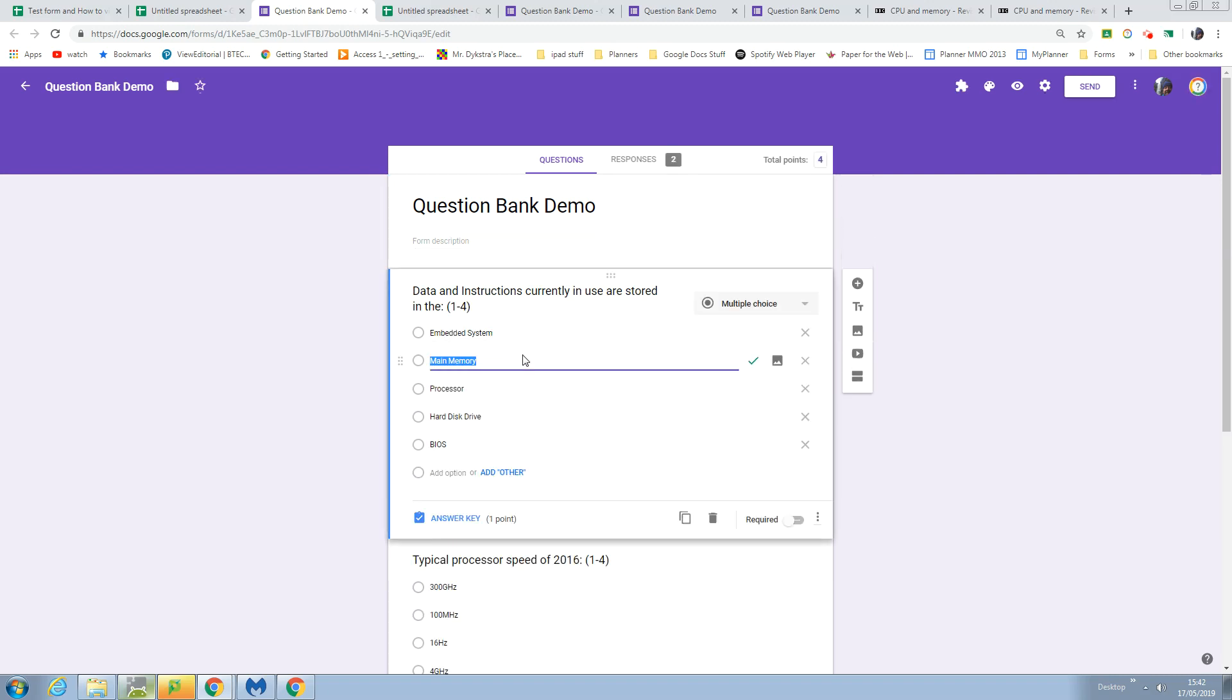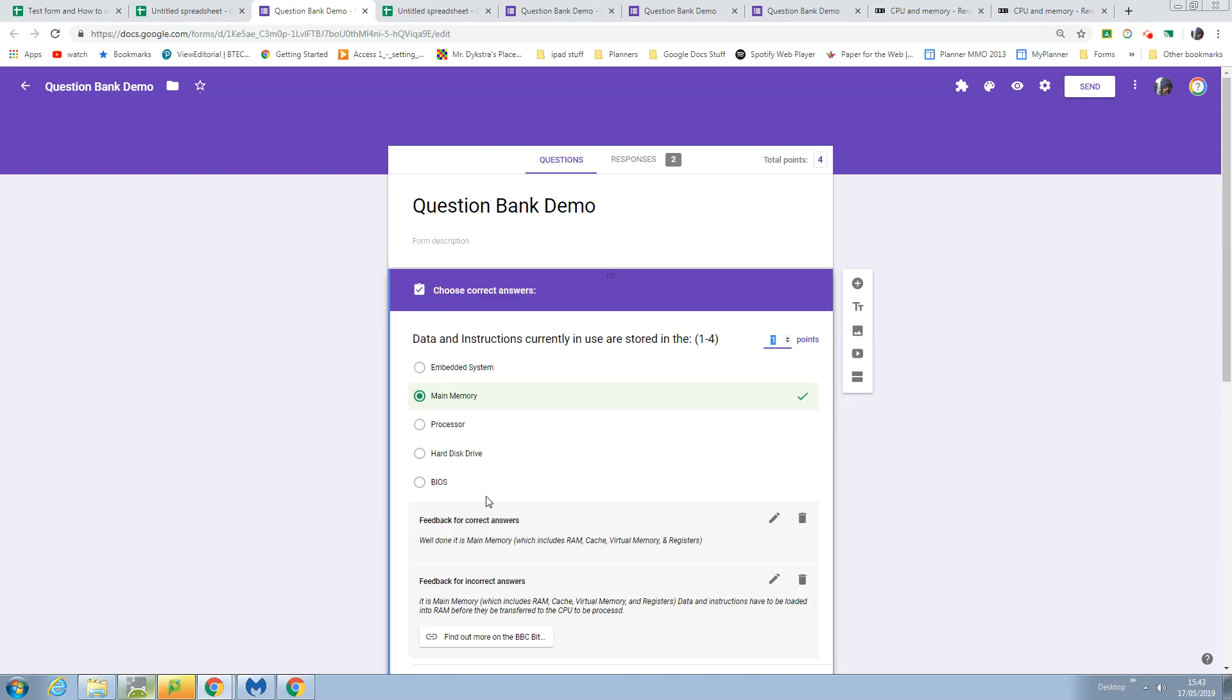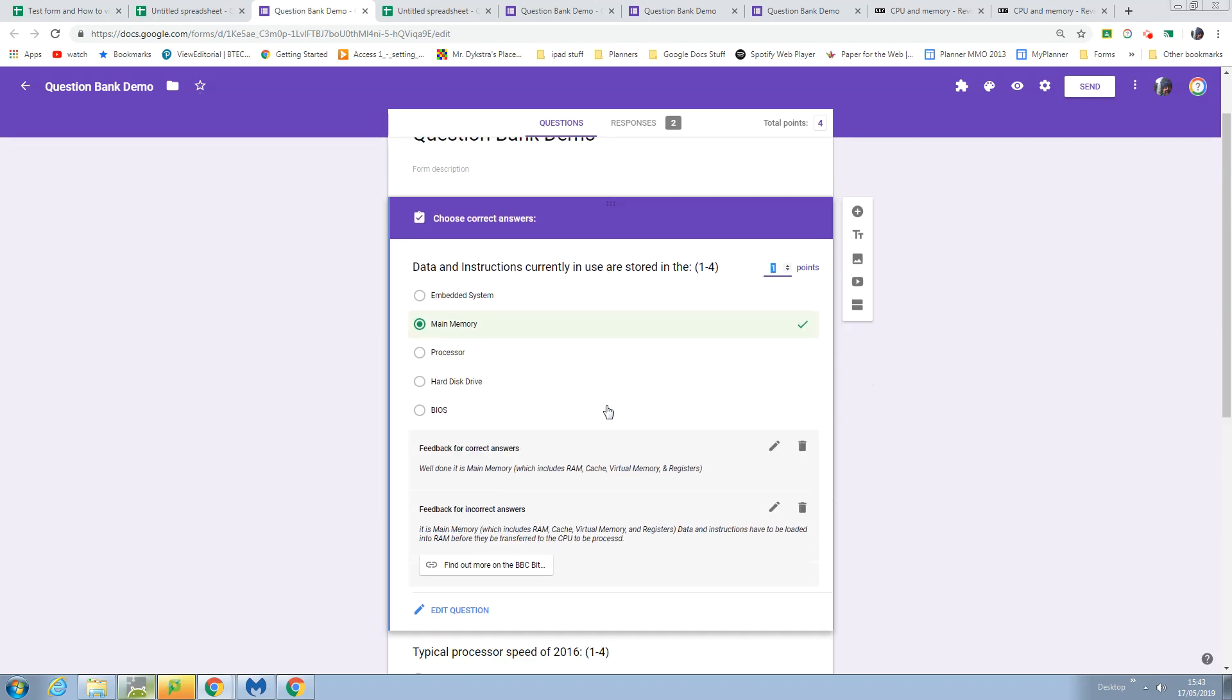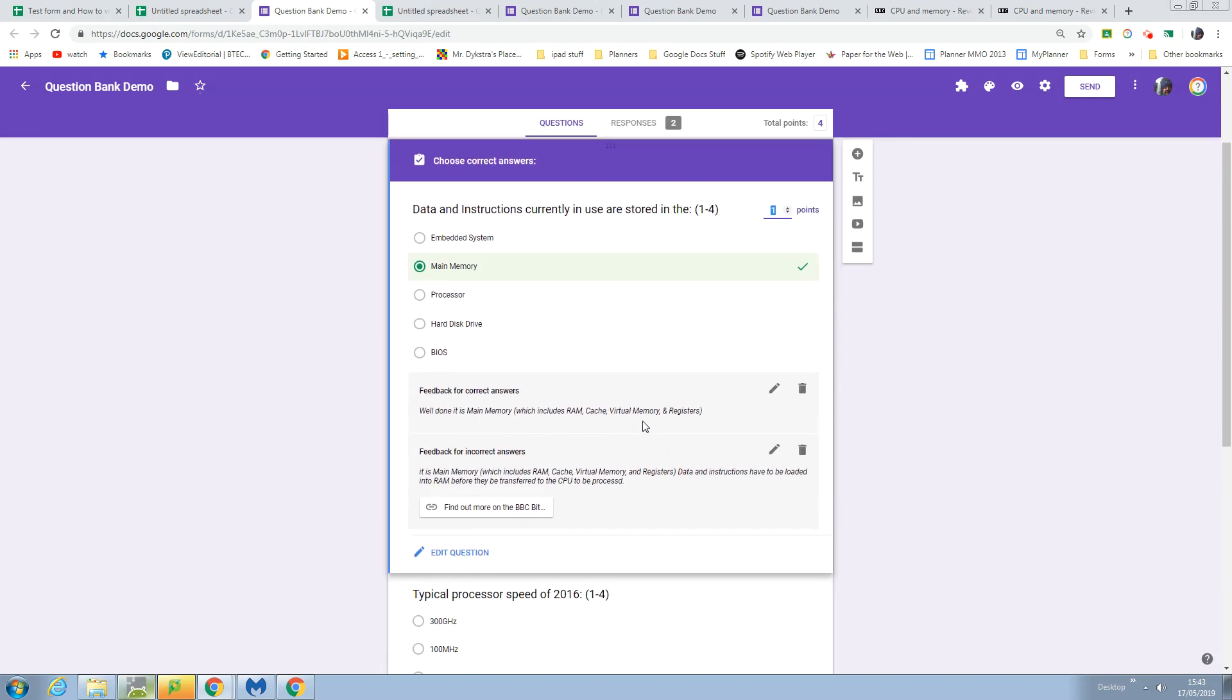This was the first question. It's identified the correct answer, it's awarded a point or assigned a point to it, and it's pasted in the feedback for correct answers and for incorrect answers.